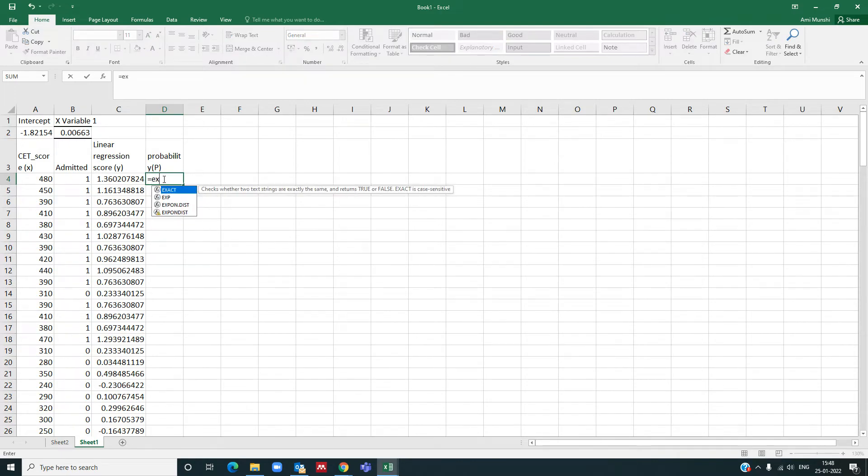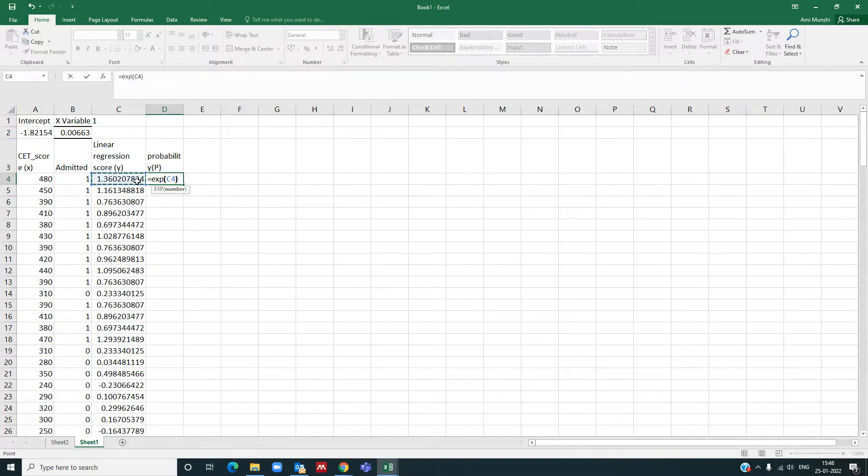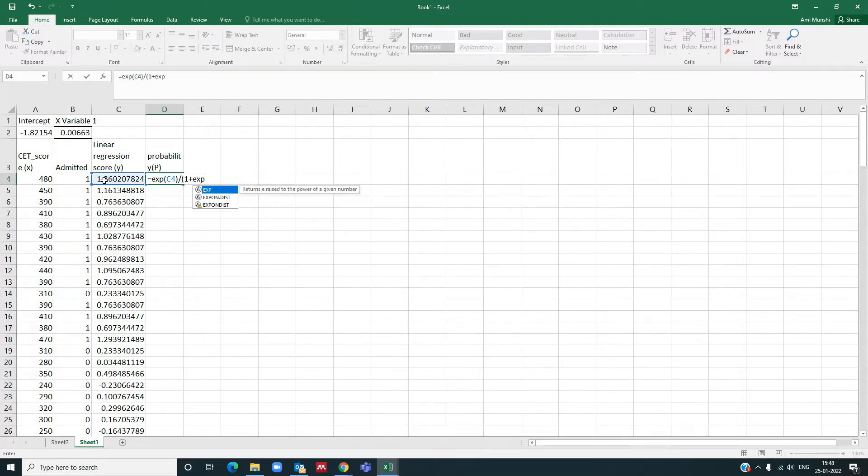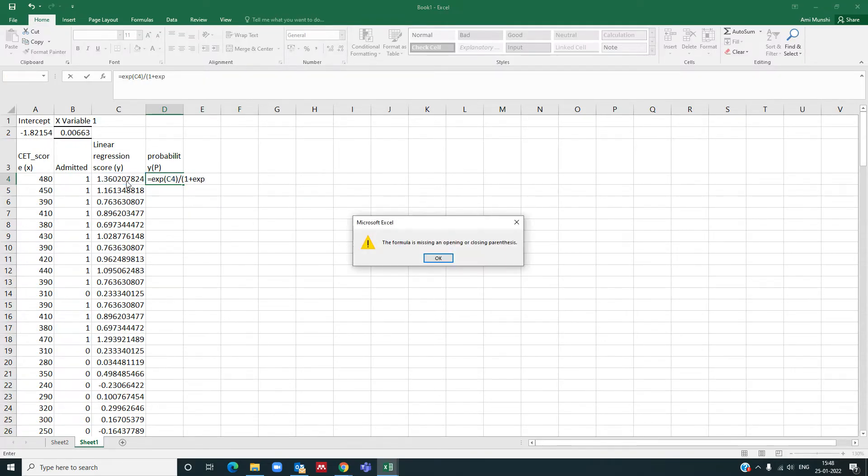That will be equal to e raised to, that is EXP of y, divided by 1 plus EXP, that is exponential of EXP of y. Close the brackets, enter.